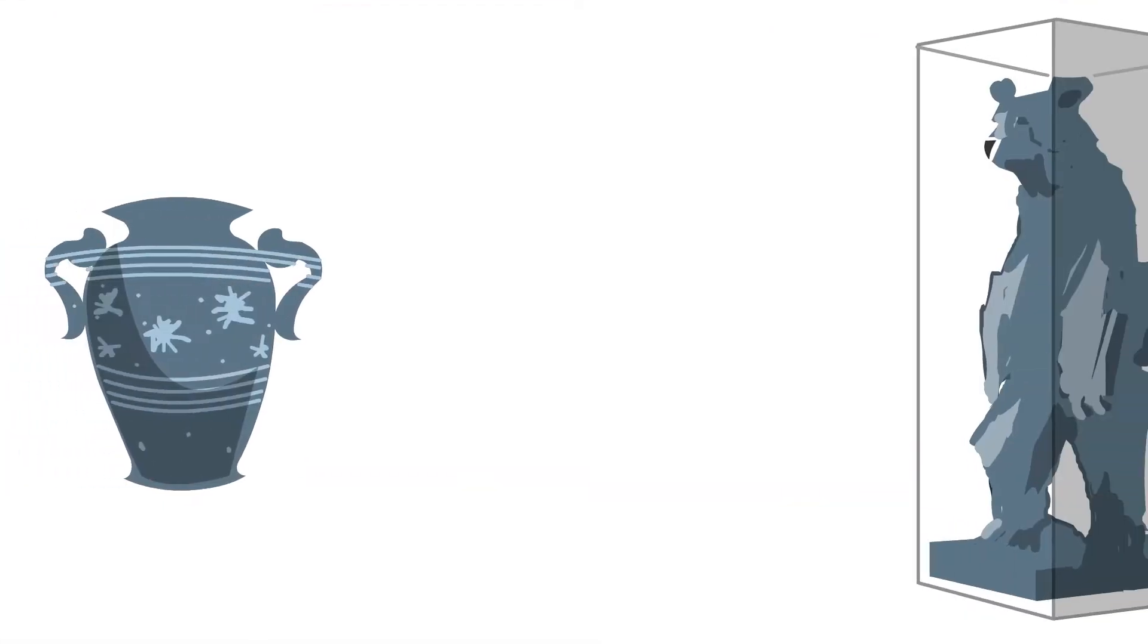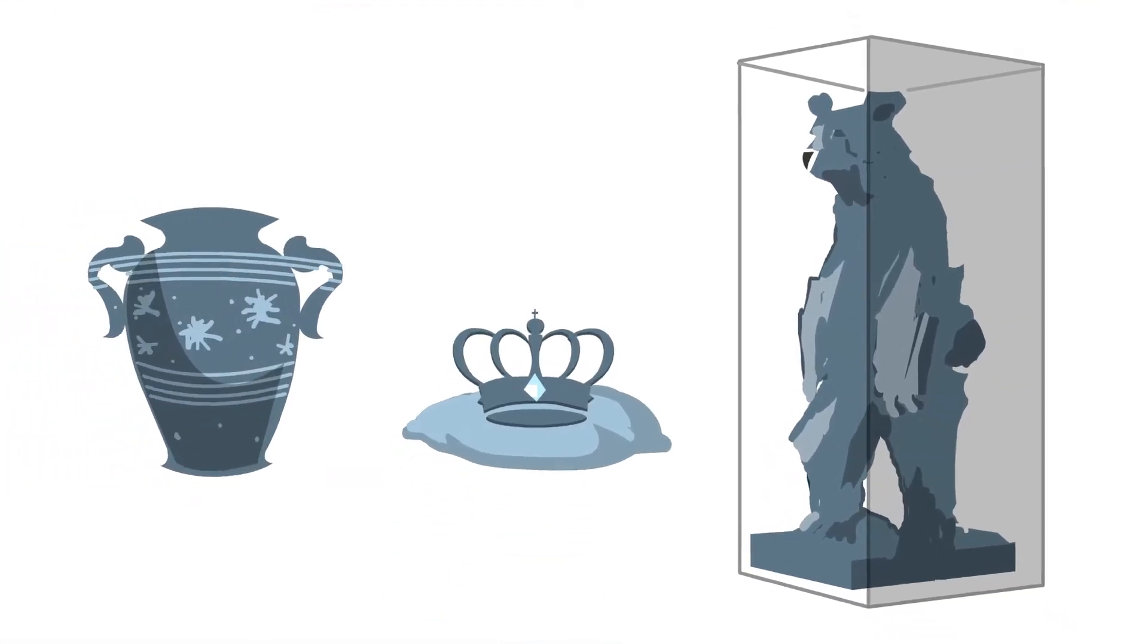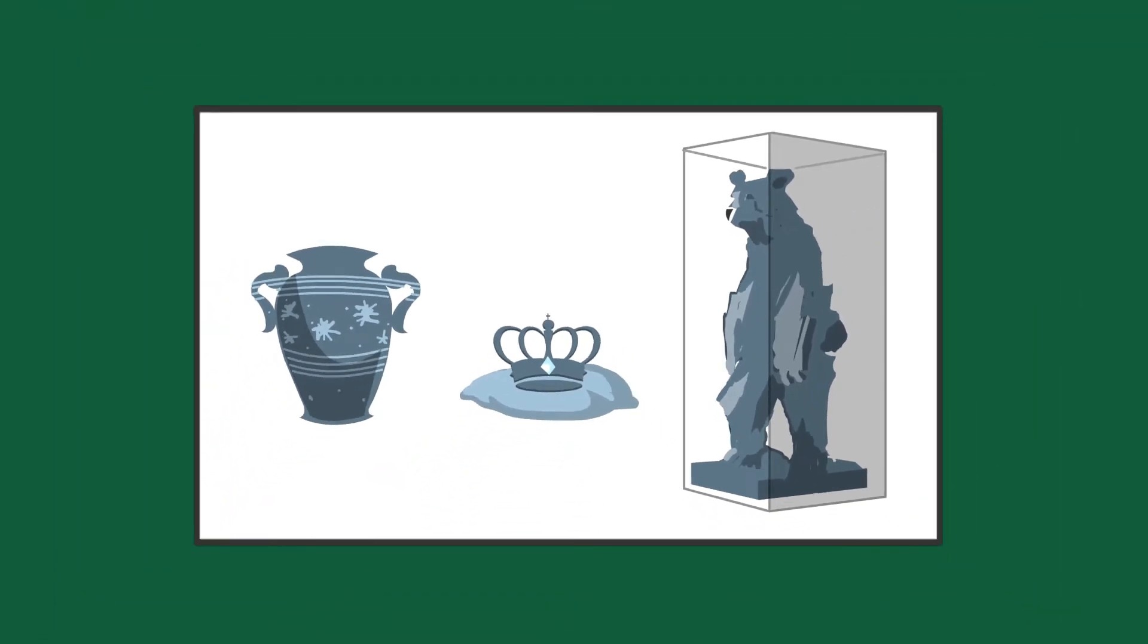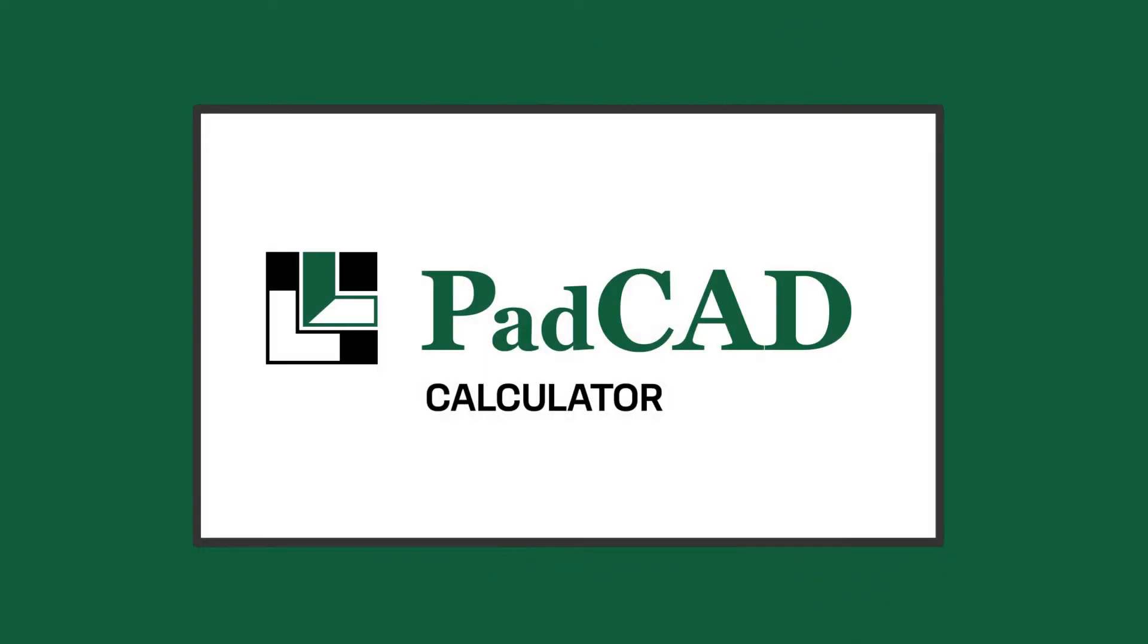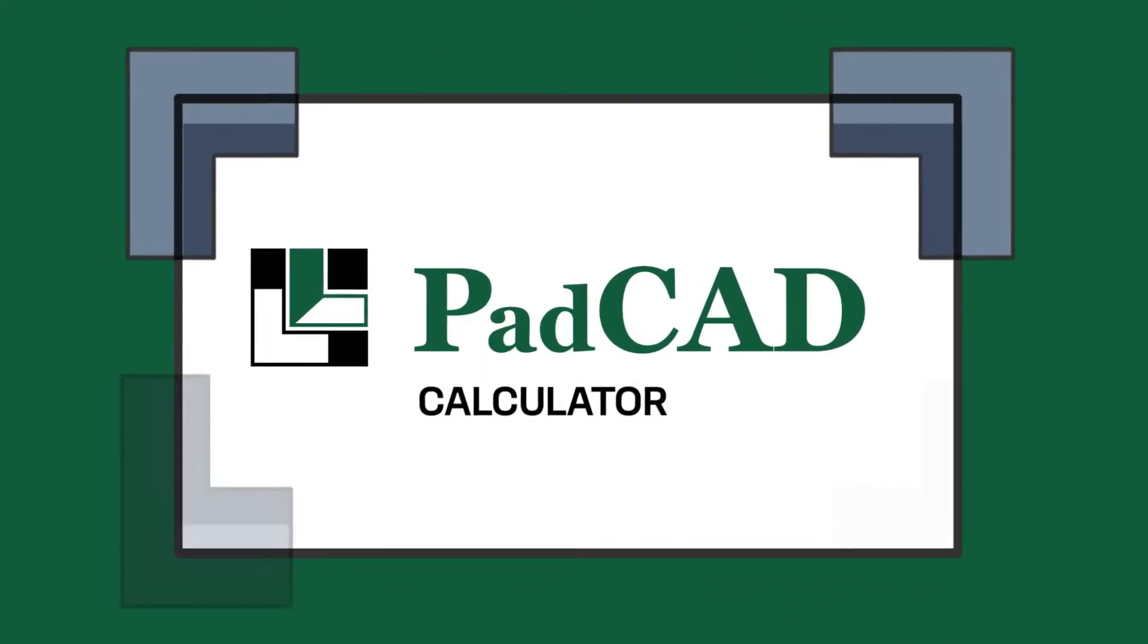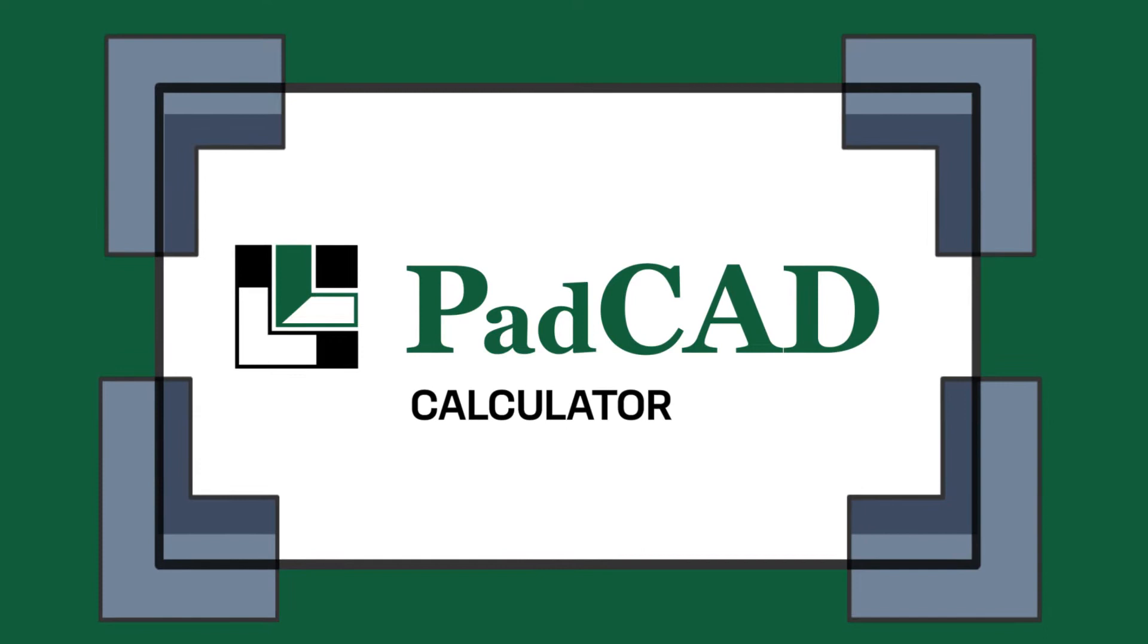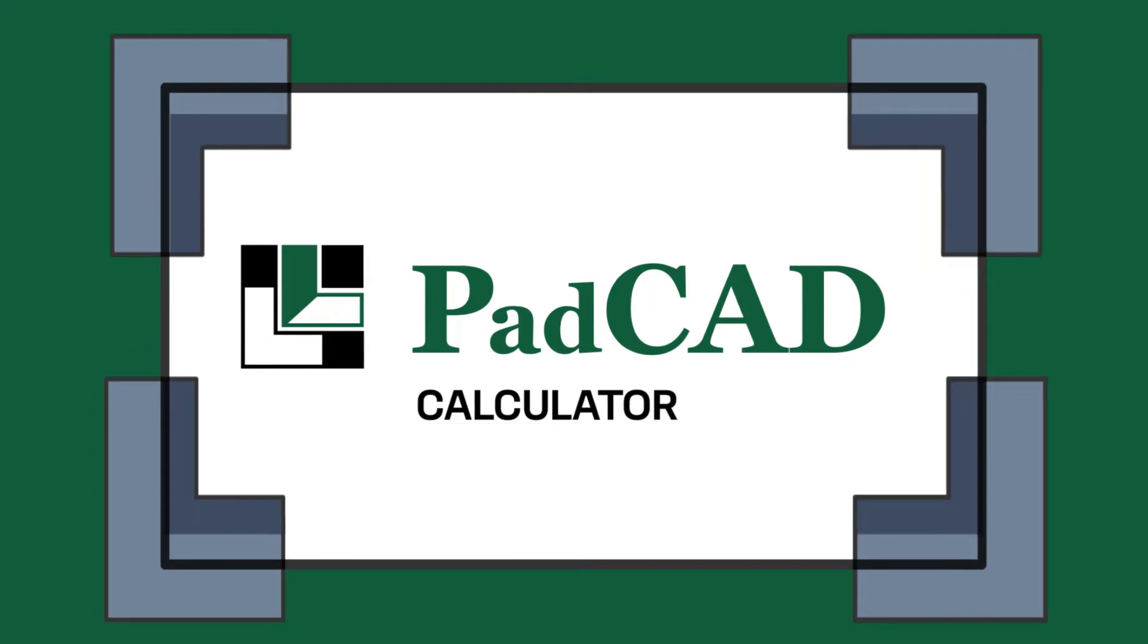To help art packers protect the most vulnerable heritage objects during shipment, the Canadian Conservation Institute developed the pad CAD calculator to design protective cushioning using readily available cushioning materials.